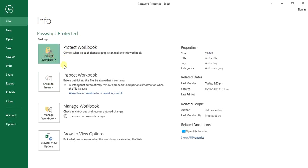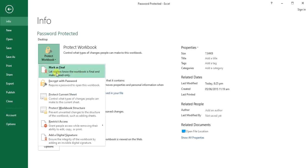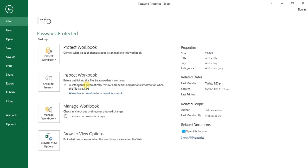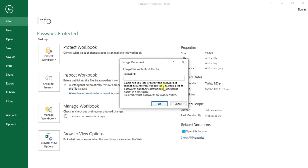You have to just click here and it will ask you to put a password. Now you see this second option: Encrypt with Password to open this workbook. Click on it.